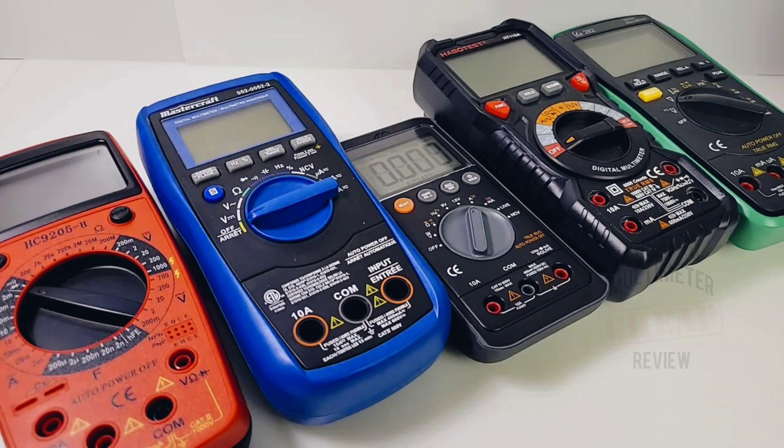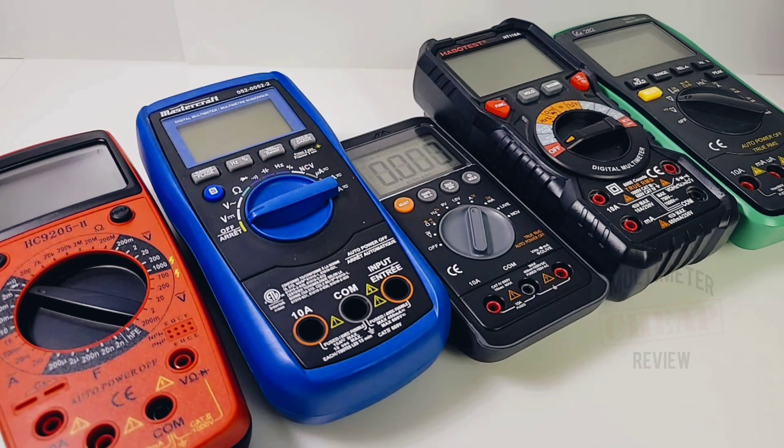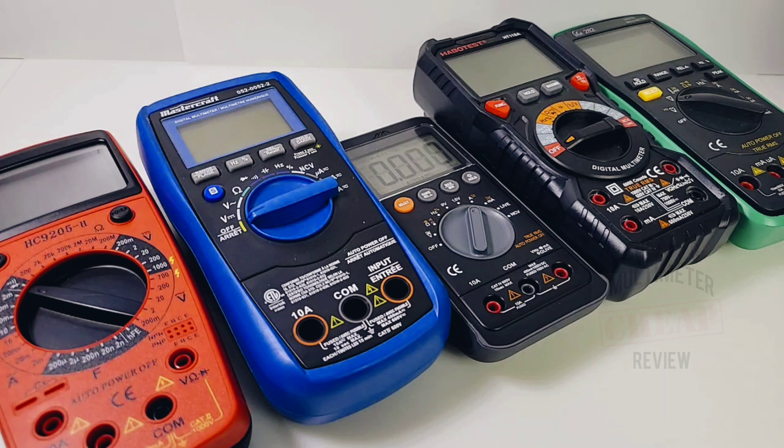So you can see size wise, definitely smaller than your average multimeter. You can put this in your pocket, I would assume. Just need a bit of a bulky pocket, but it'll definitely fit in there.